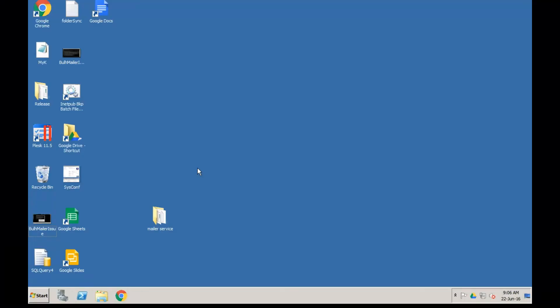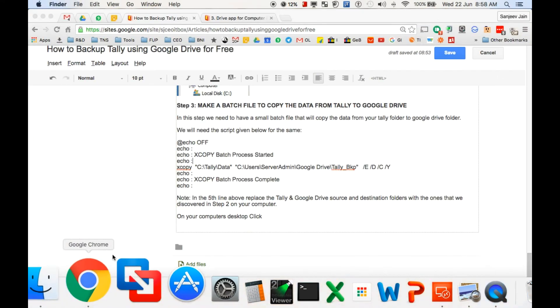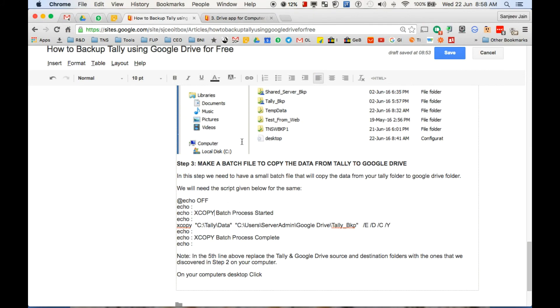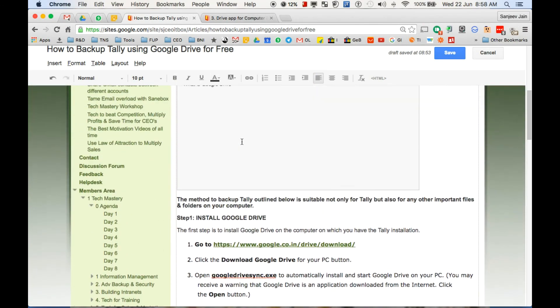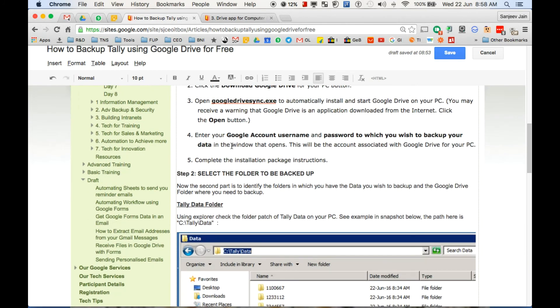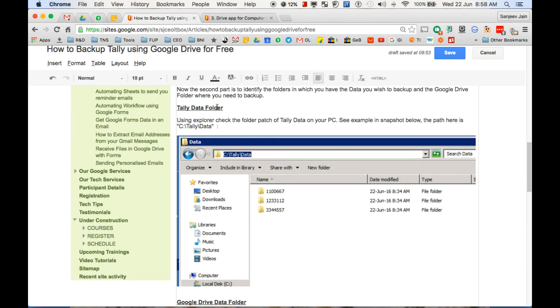We are talking about how to create a backup for Tally using Google Drive. In the first step, we have installed Google Drive, so you need to have Google Drive installed on your computer. In the second step, you need to find out which folder contains your Tally data.